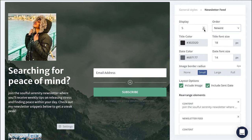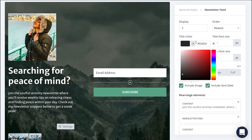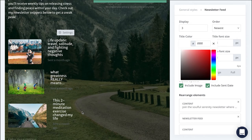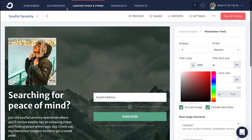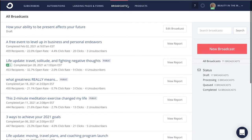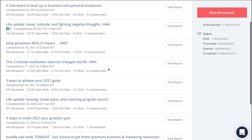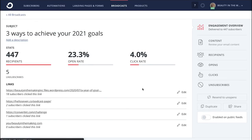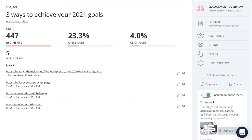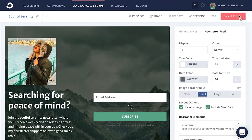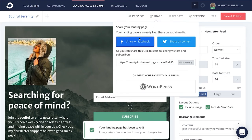Feel free to customize the order, display, and the text color too. To enable your newsletter feed to appear on your landing page, all you're going to do is click into the broadcast page in your account. Then, from the sidebar, click the toggle next to Enable on Public Feeds. When you're done creating your newsletter landing page, click Save and Publish, and then head to Share so you can begin sharing your landing page to attract subscribers to your newsletter.